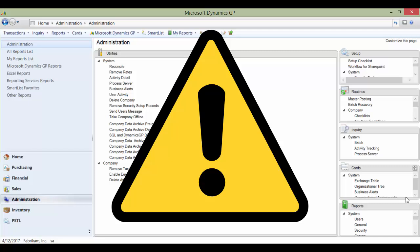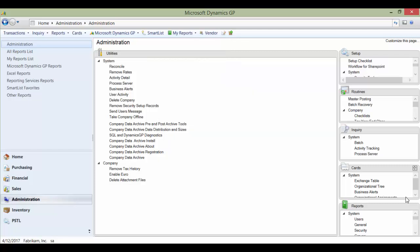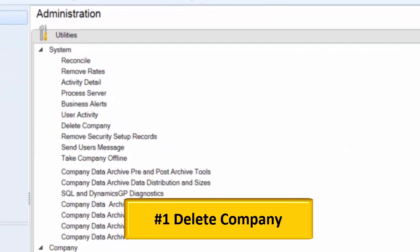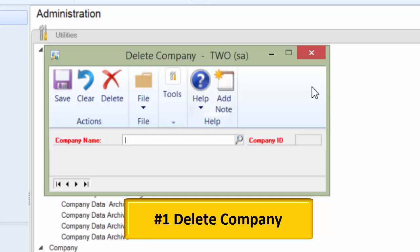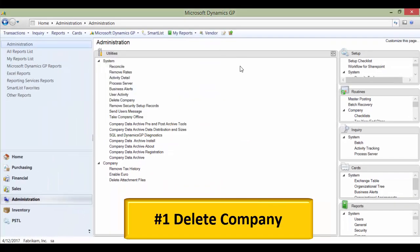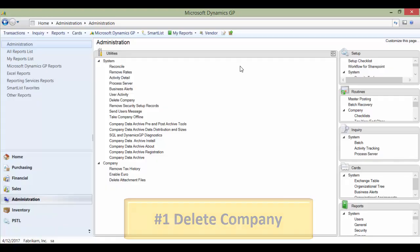If you choose to set up your users as power users, they have access to very scary utilities. The worst utility is number one: Delete Company. Users who have the wrong security settings can click this link under Administration > Utilities and delete your company. That is very scary.